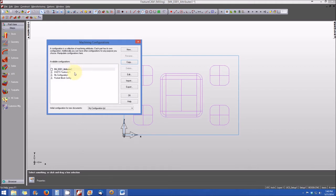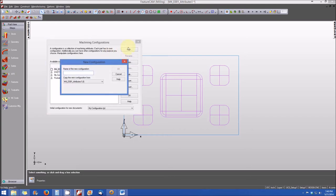Now, from this particular window, you can also create a new configuration. If you click on new, it'll ask you to select or name the new configuration. And you can type in test config 1.